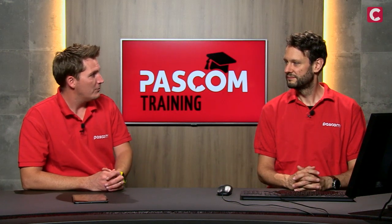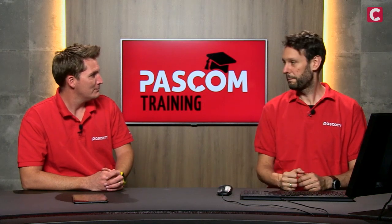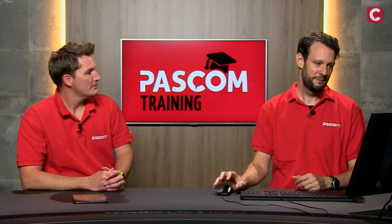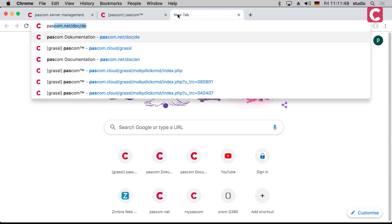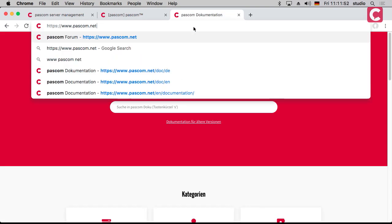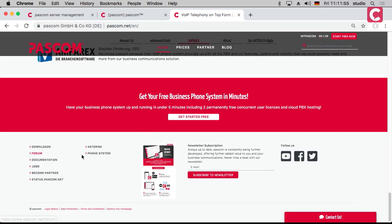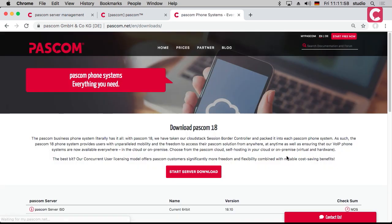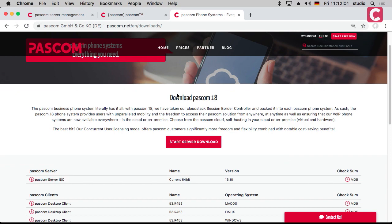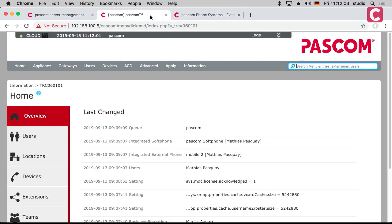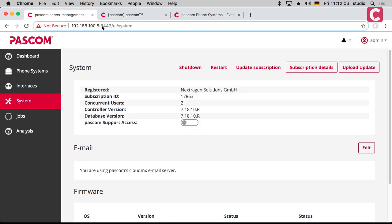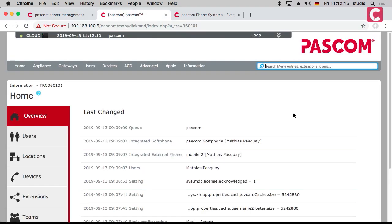So first we talk about the update — that's easy. You can go to our website and download the latest ISO file, which maybe you did already for the initial setup. Or you've got the appliance. Here is the download where you can get the latest ISO file. If you have the latest ISO file, you can go to the management interface on port 8443, where you can manage everything. This is the phone system itself with slash pascom in this case.